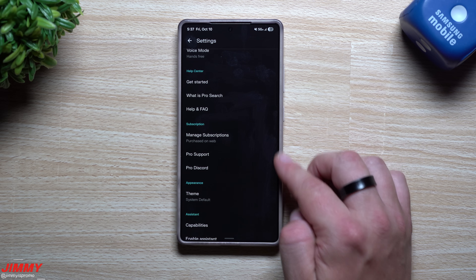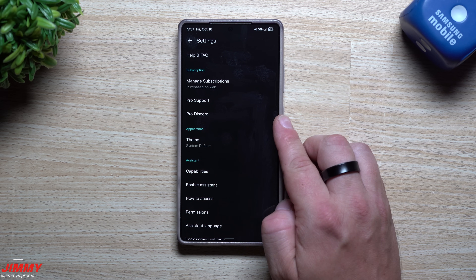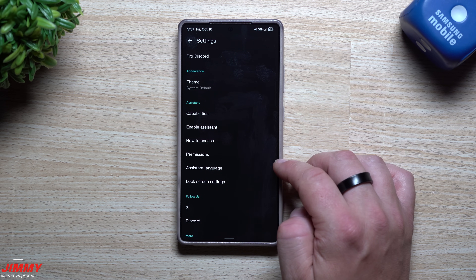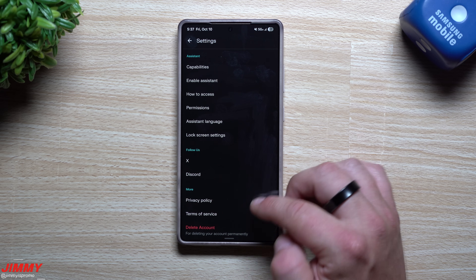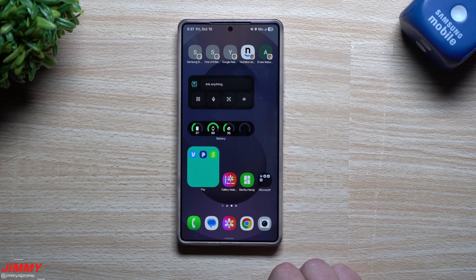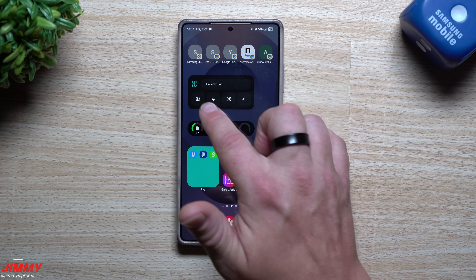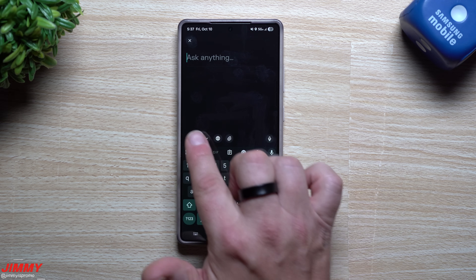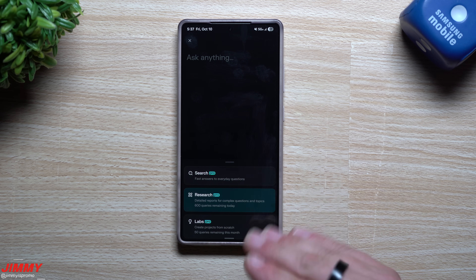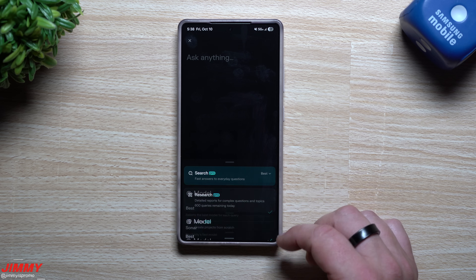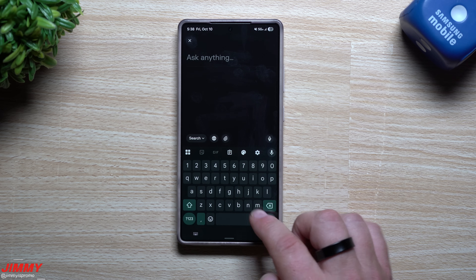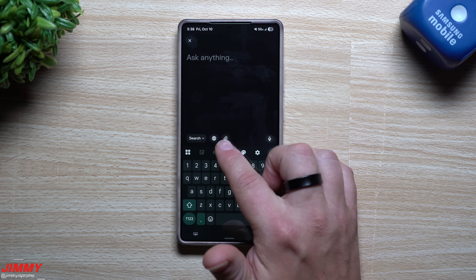There's also a help center, subscription management, Pro support, a Pro Discord, theme options, capability settings, assistant permissions, assistant language, and lock screen settings. You can also add a widget - there's a larger and a smaller version - to ask questions, use voice, take a picture, or open live listening directly. For most users, you'll just keep it under Search set to Best so it does regular everyday searches and chooses the best model automatically, with the internet toggle on.